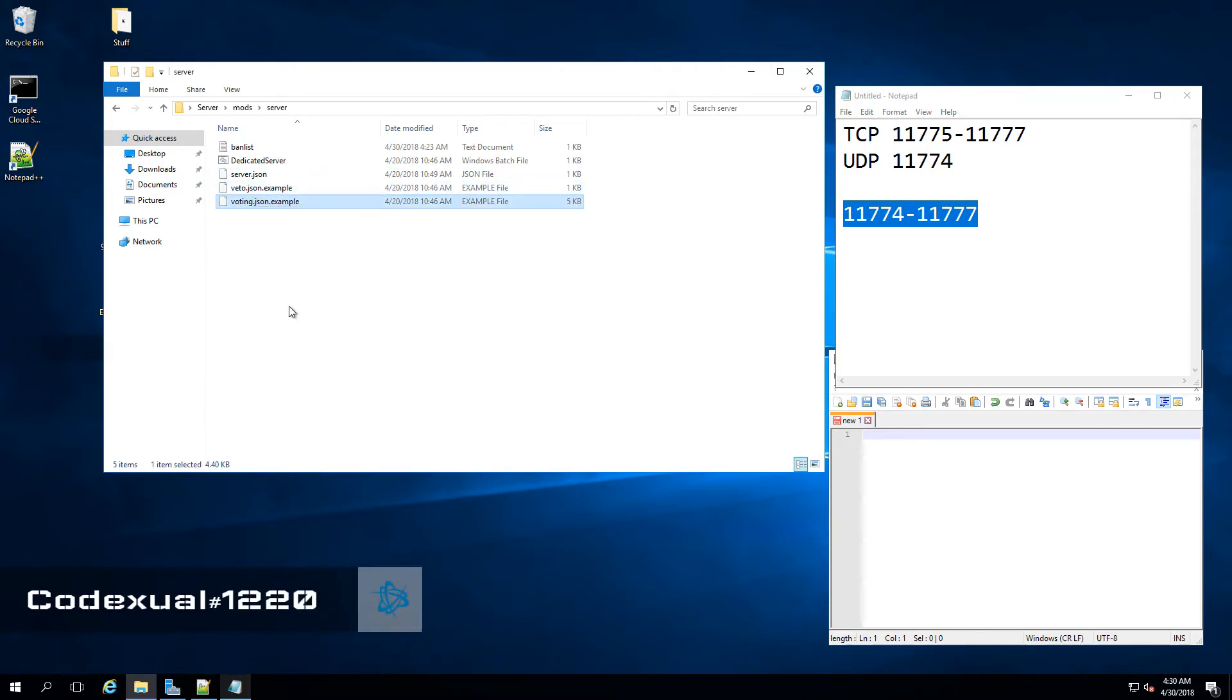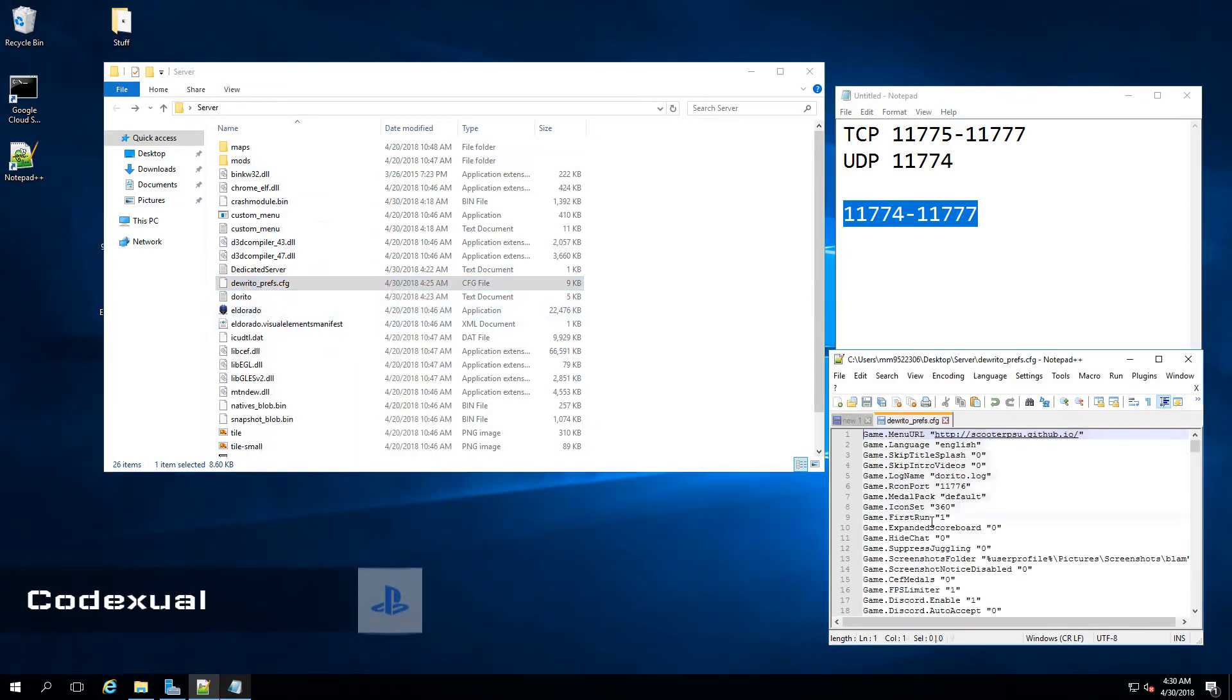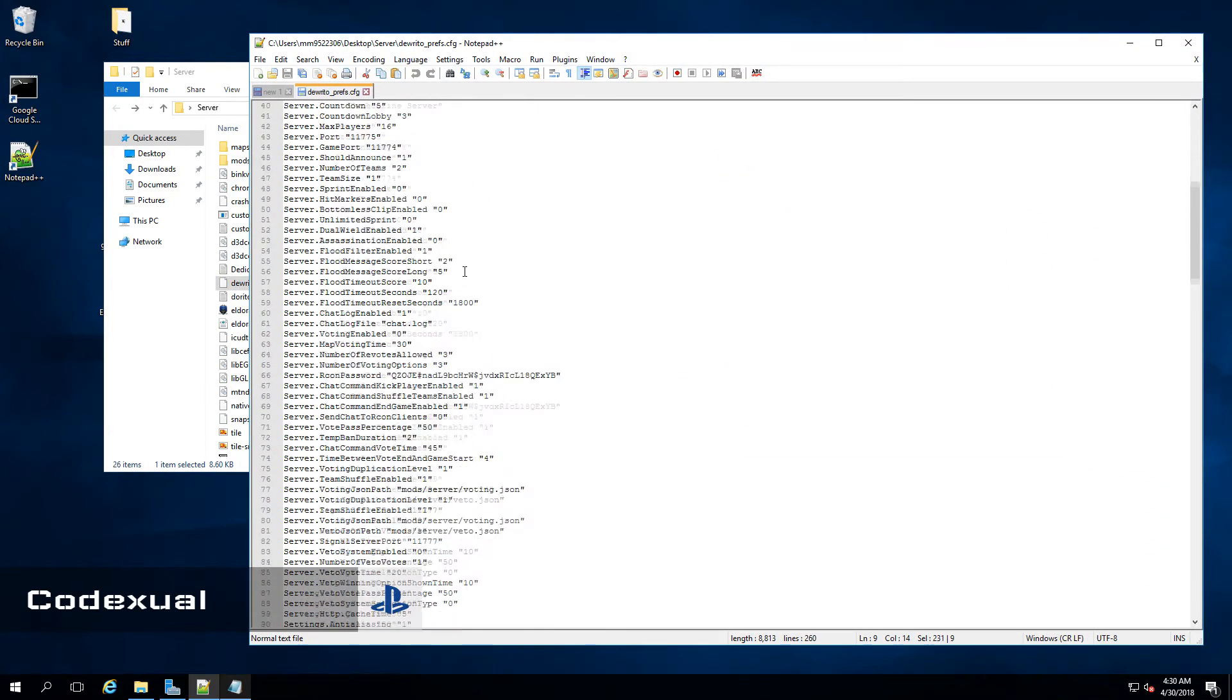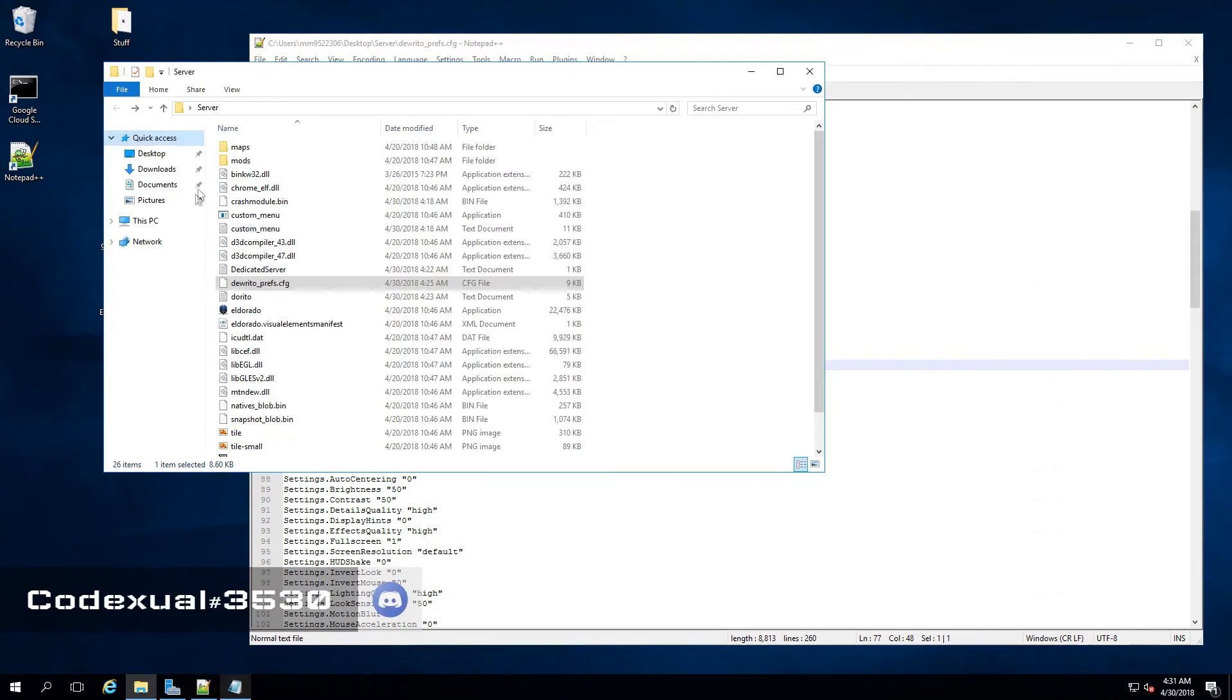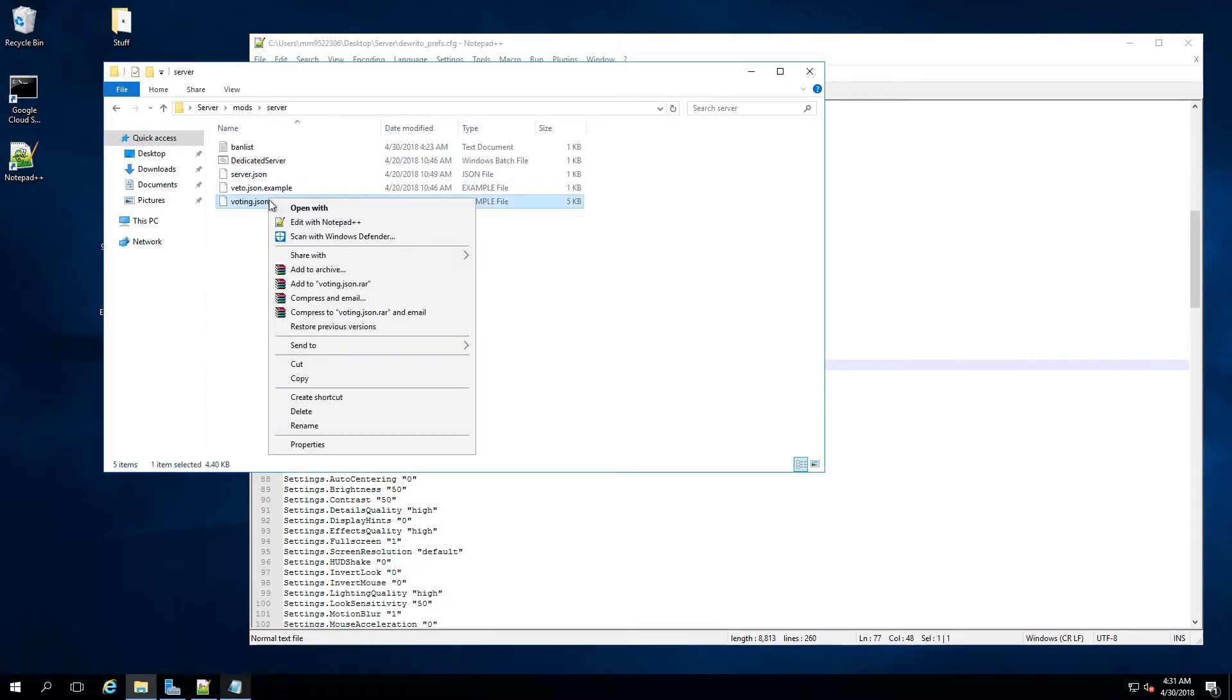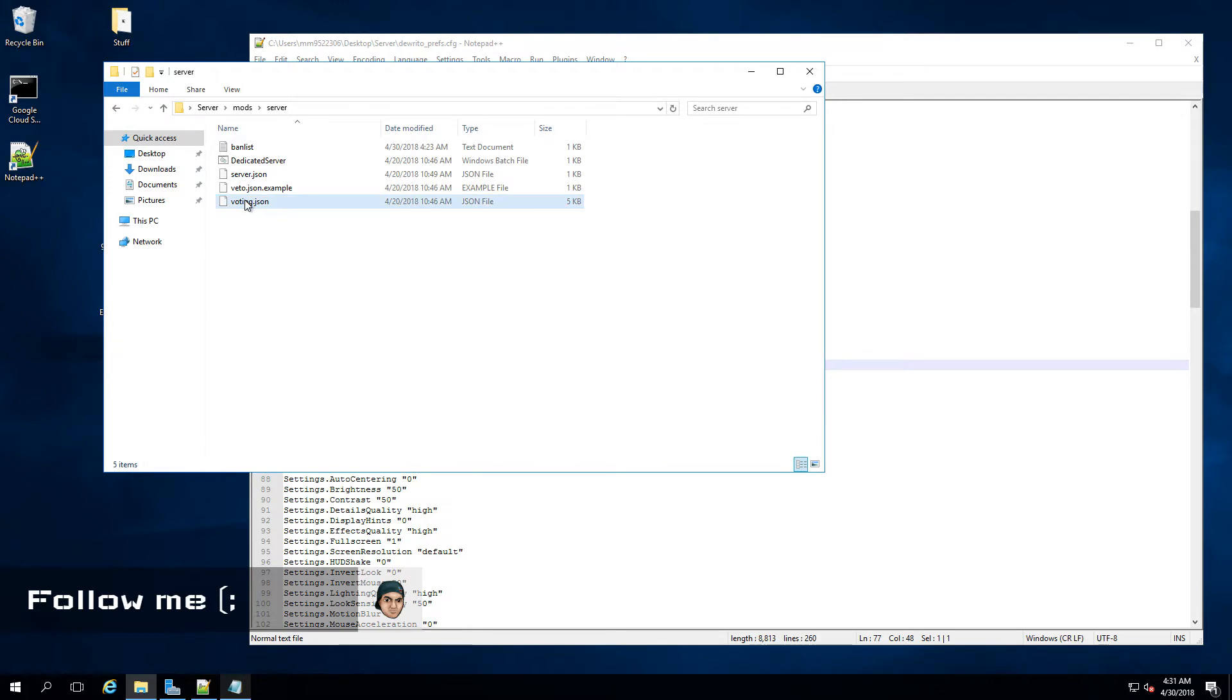If we go back towards the dorito_prefs.config and open that in notepad++, I strongly recommend you guys download that, it's an awesome tool. And we bring that up and if we scroll a little bit down, you don't see that example. That's because it's the example script. So what we want to do is we want to rename that. So we're going to get rid of the .example. And go ahead and hit yes. Now it's just voting.json. Sweet.